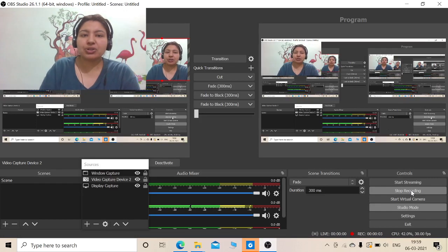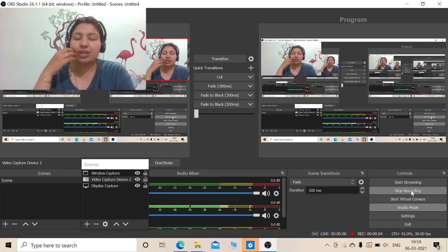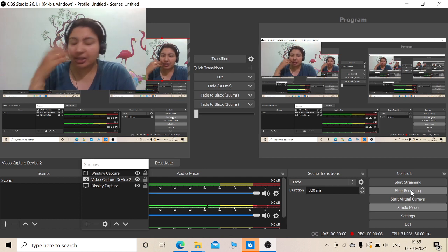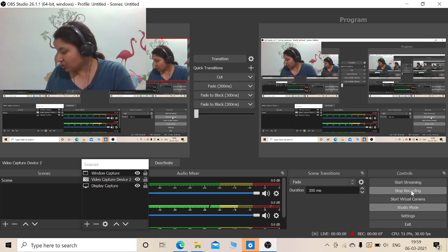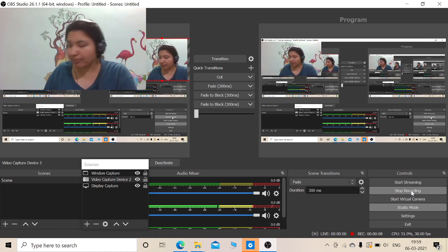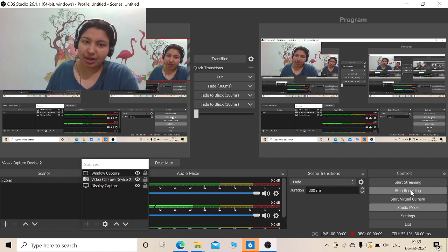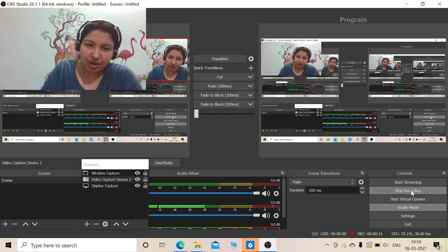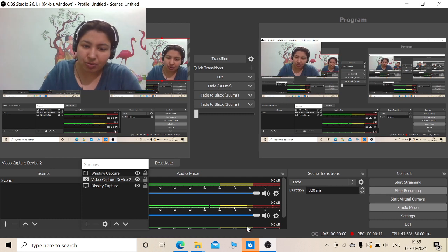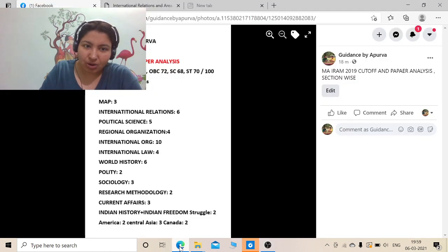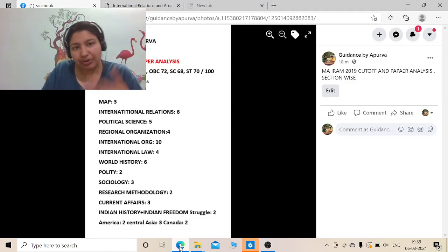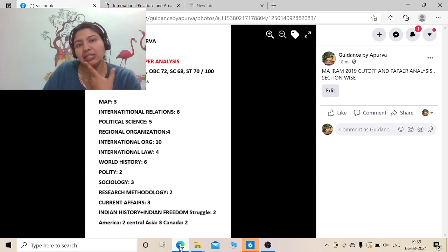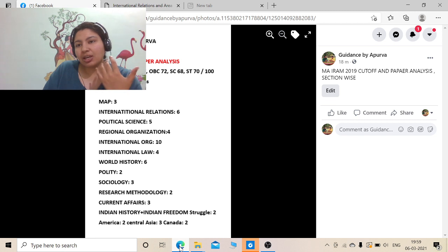Hello fellow aspirants of JNUEE. In this video I will present to you a brief discussion about IRAM paper, how was the paper.